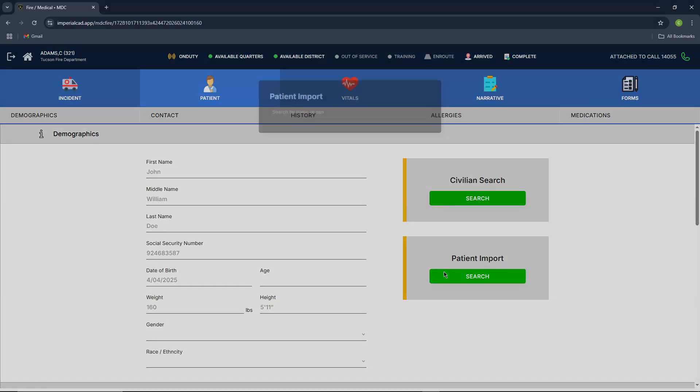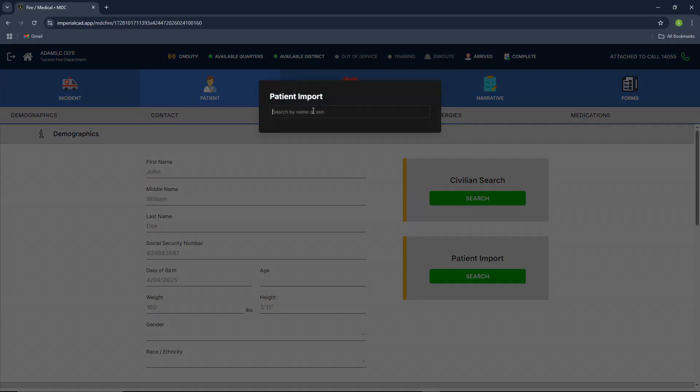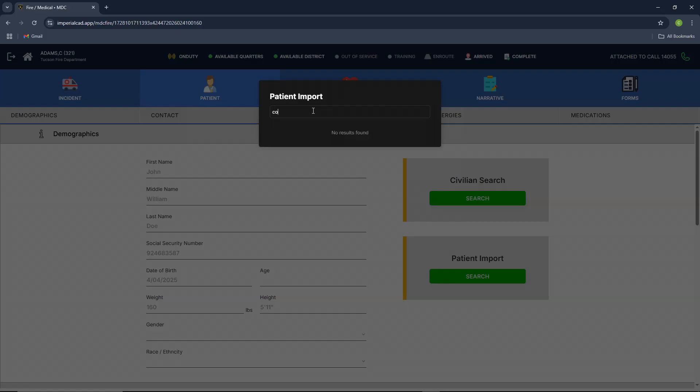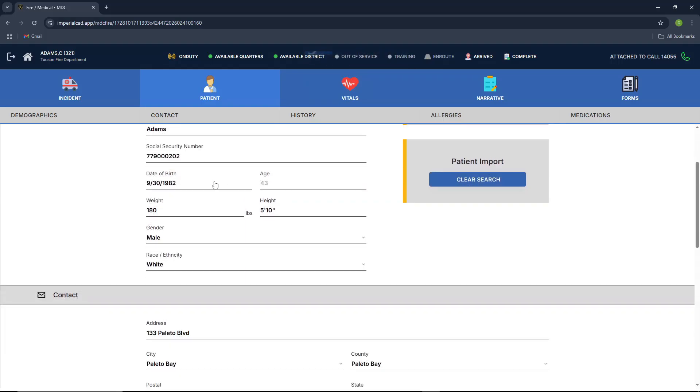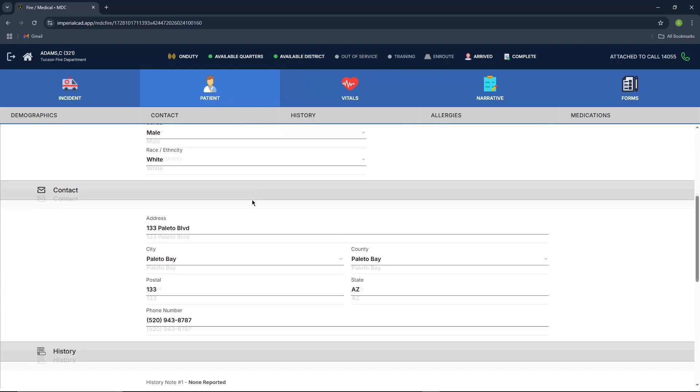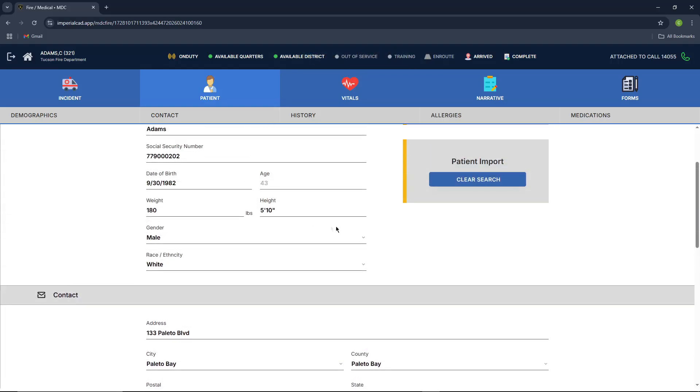The cool thing is we do have patient and civilian imports. So you can easily search a patient by their name or their social security. So we'll look them up on my name. It's going to be right here. It'll pop up. Once I import it, it'll automatically populate into here and give all the information.